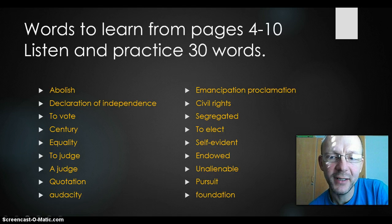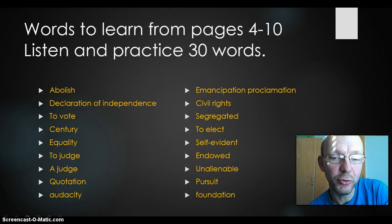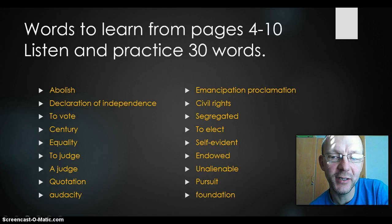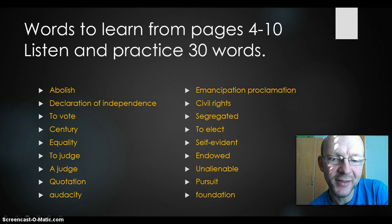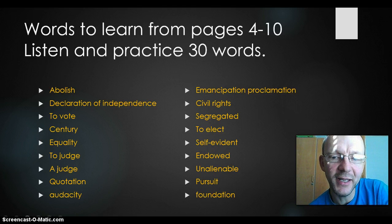To elect means that you can choose. You can choose a president, you can elect a president. Self-evident is a word from the Declaration of Independence. Something is self-evident — så giver det sig selv, det er indlysende.